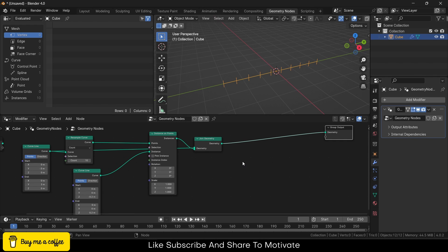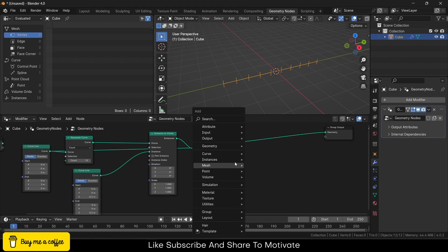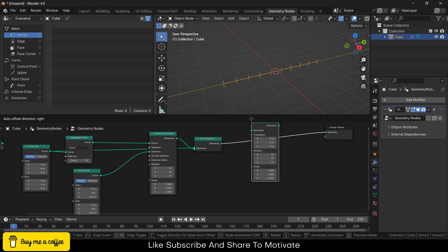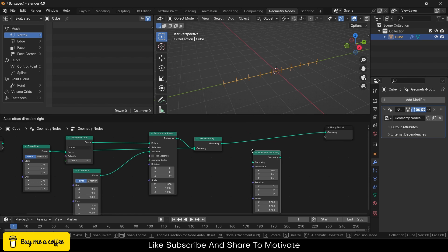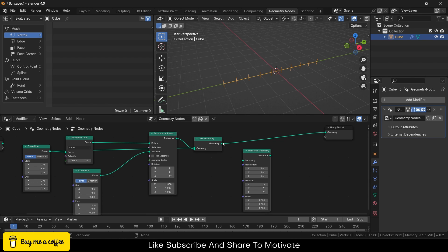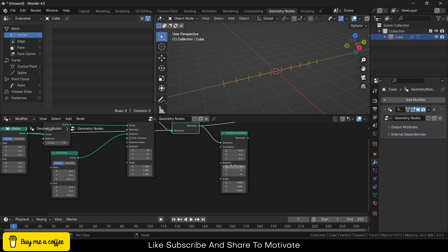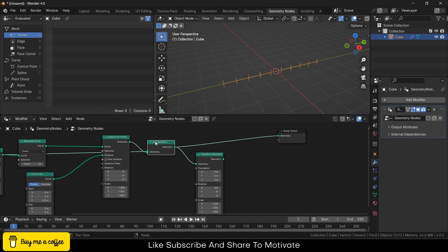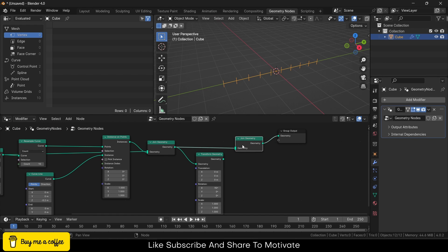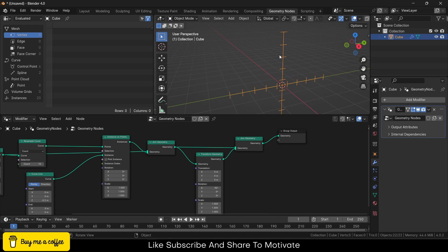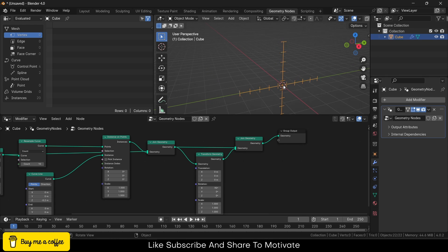Now I also want it on the Z-axis. So how can I do it? We will do some lazy work. I will add Shift+A, type Transform Geometry, connect this to geometry, and I will rotate along the X-axis 90 degrees. Select this, press Shift+D, and combine all of this. Now I've got this—looks good.